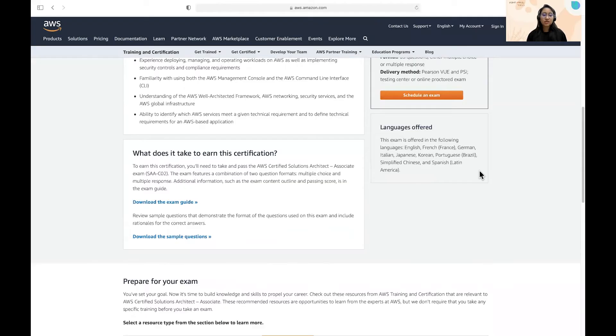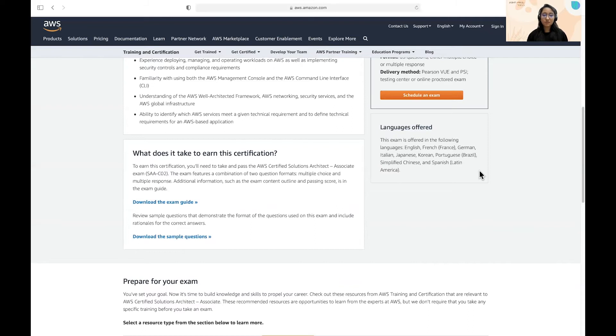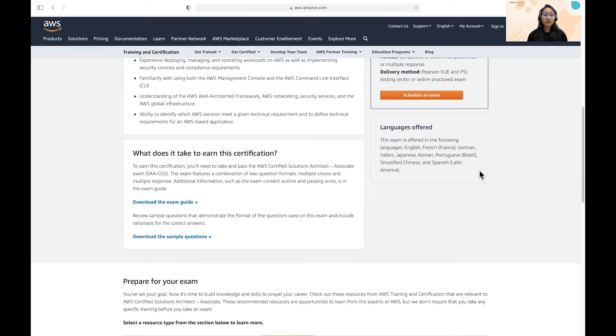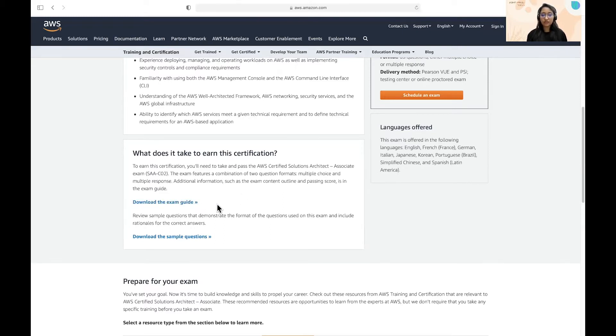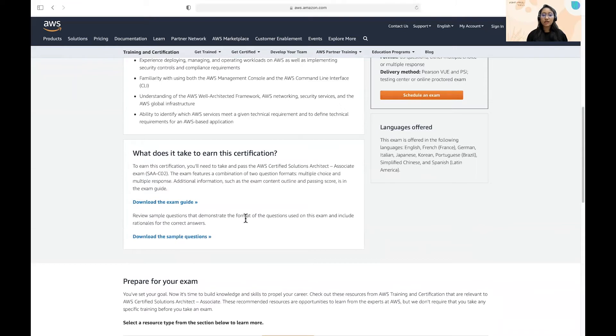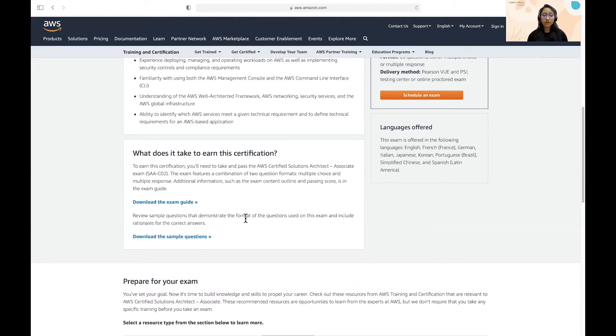Next is what does it take to earn the certification? I can share my experience. When I was prepping for this certification, I use three sources. I use AWS white papers, AWS blogs, and AWS exam guide. So this is the exam guide that you can download from here and you should definitely go through it at least once and download the sample question papers also. Start from here.